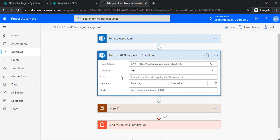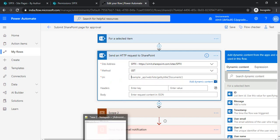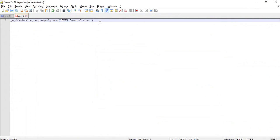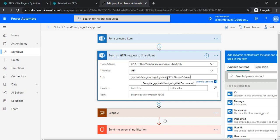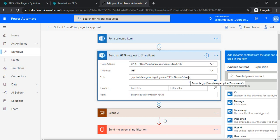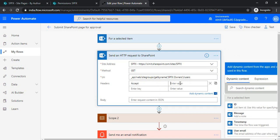In this activity, I'll provide my site name, set method to GET request, and in the URI I'll send a request to the site groups. I'm copying the entire request: the API web site groups and by name. I'm sending to the SPFX owners group, extracting users by setting that endpoint as users. In the key, I'll enter the accept header part.